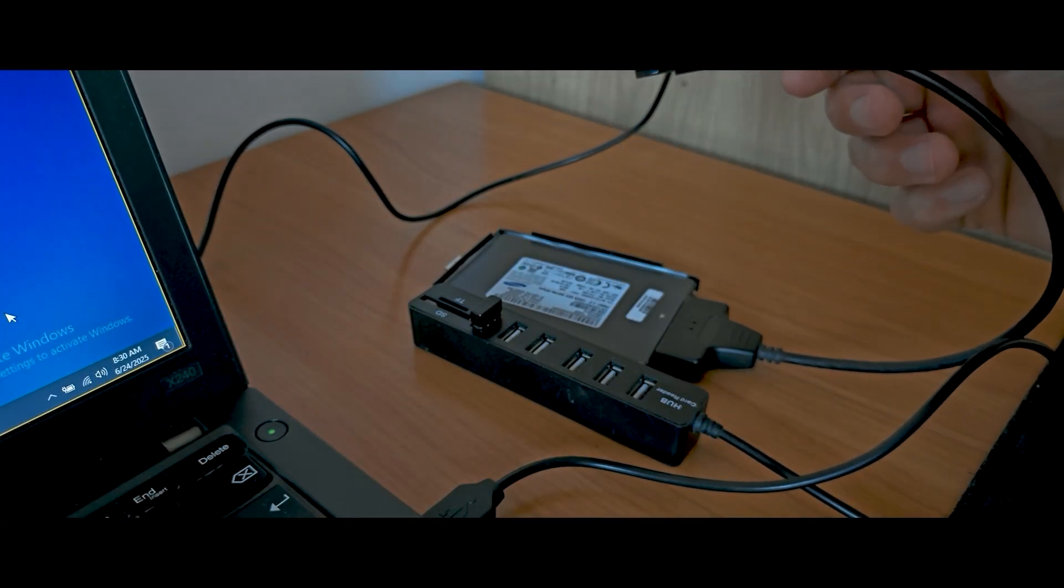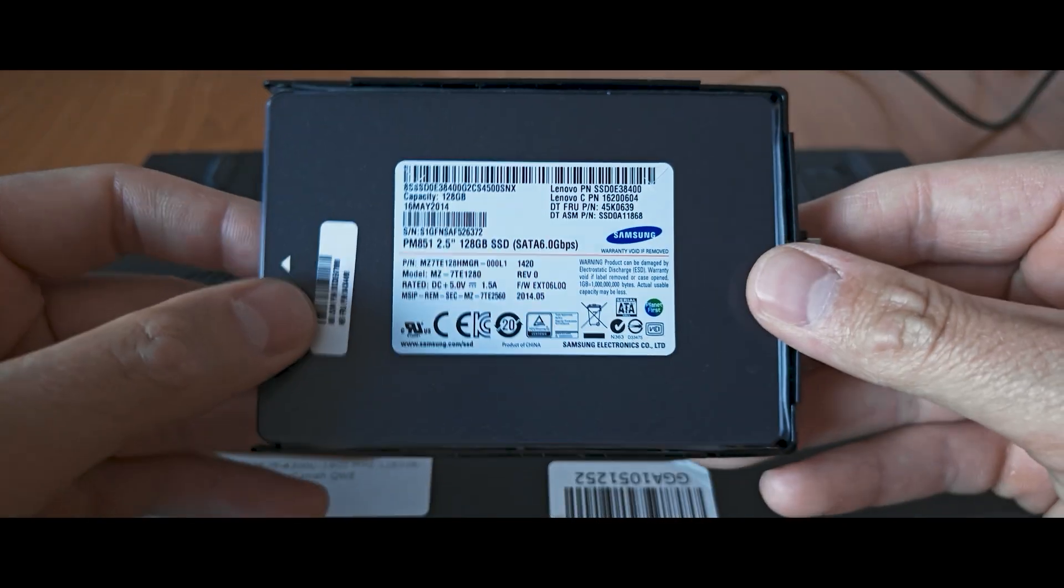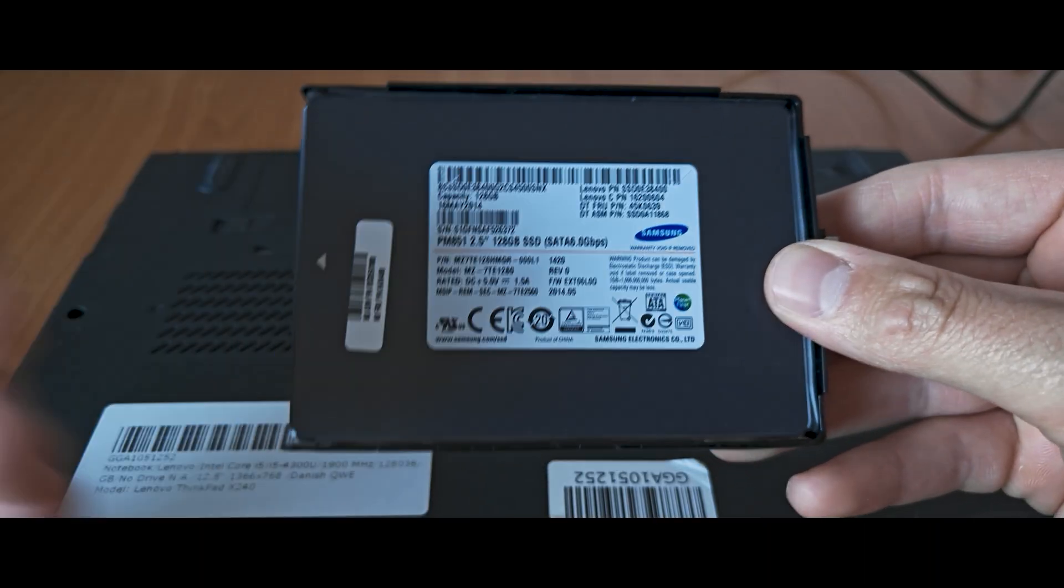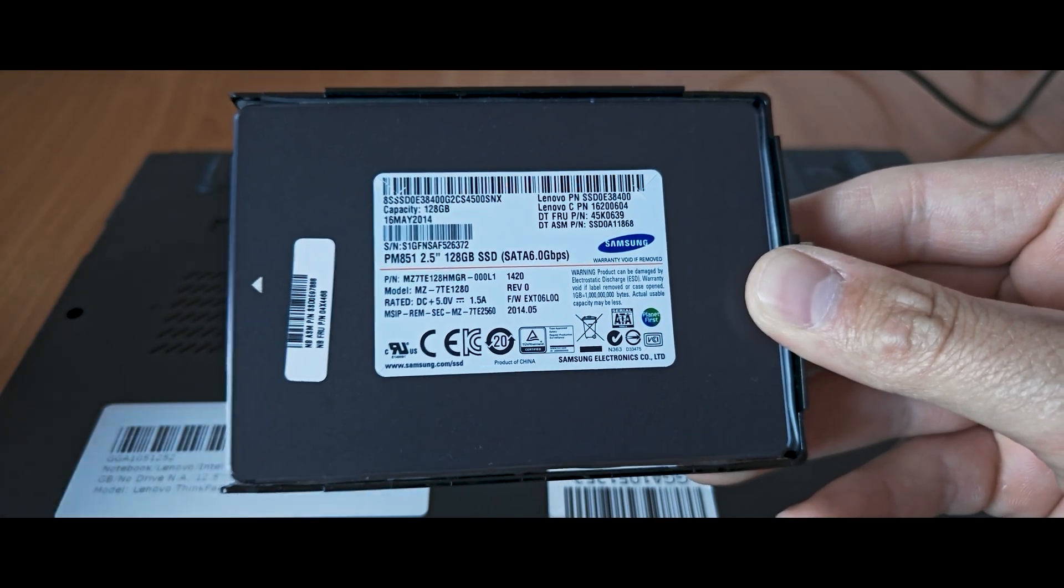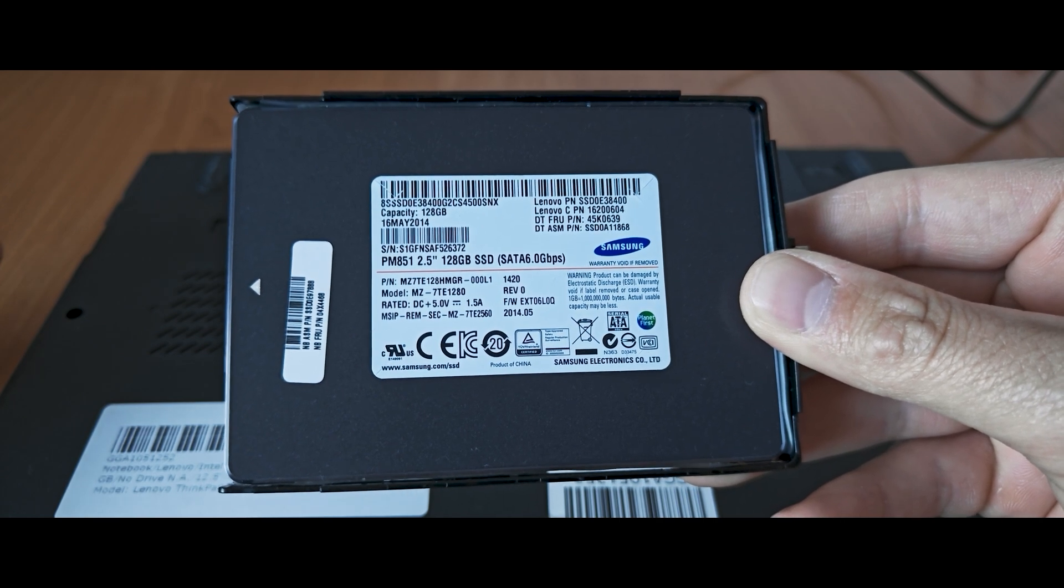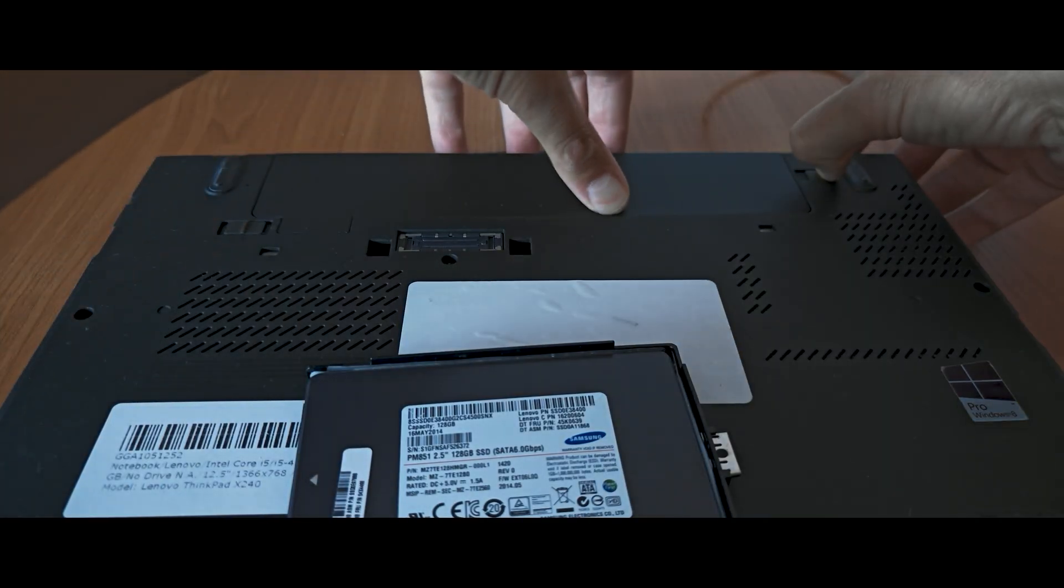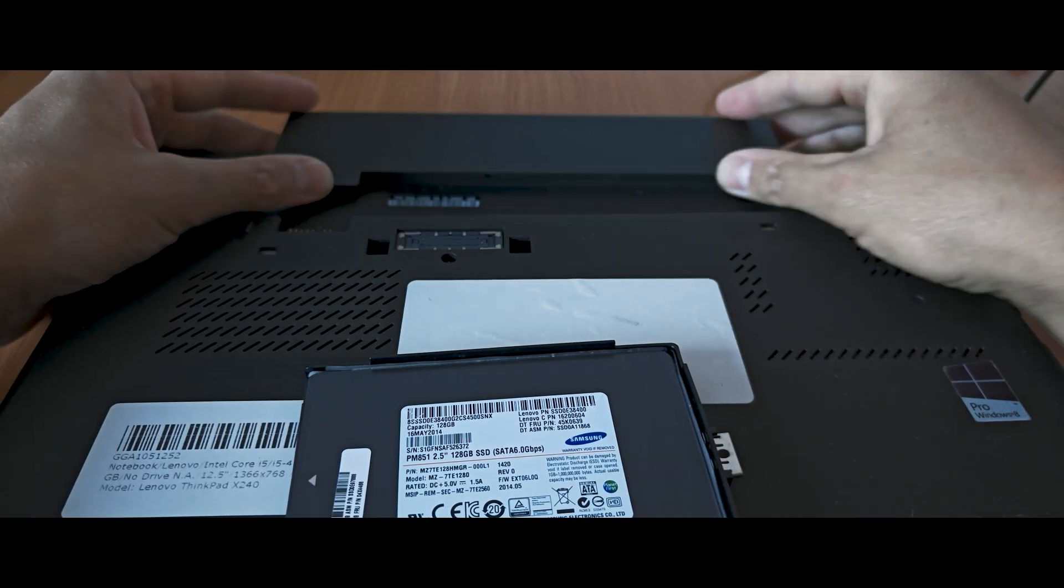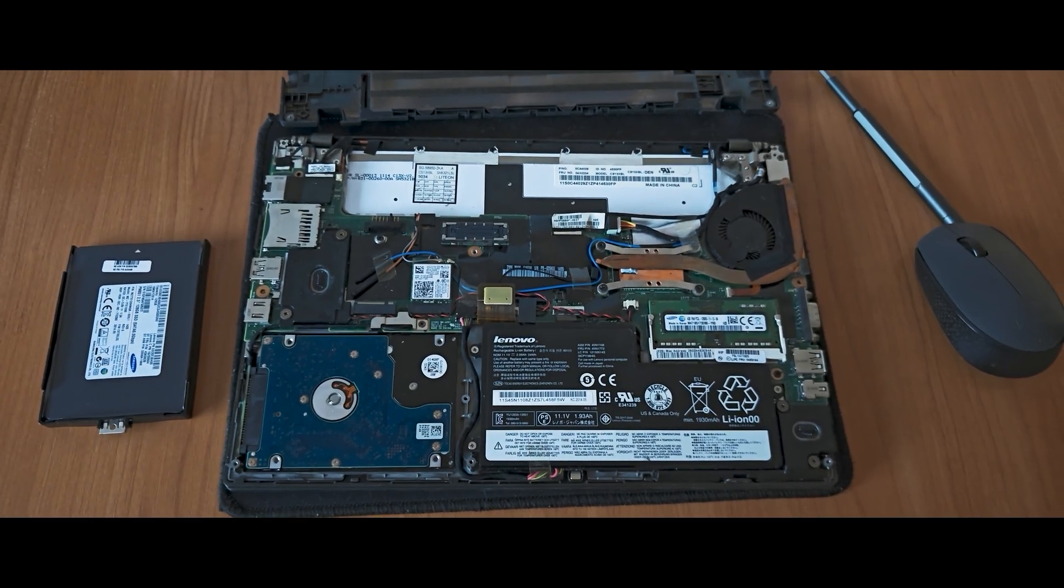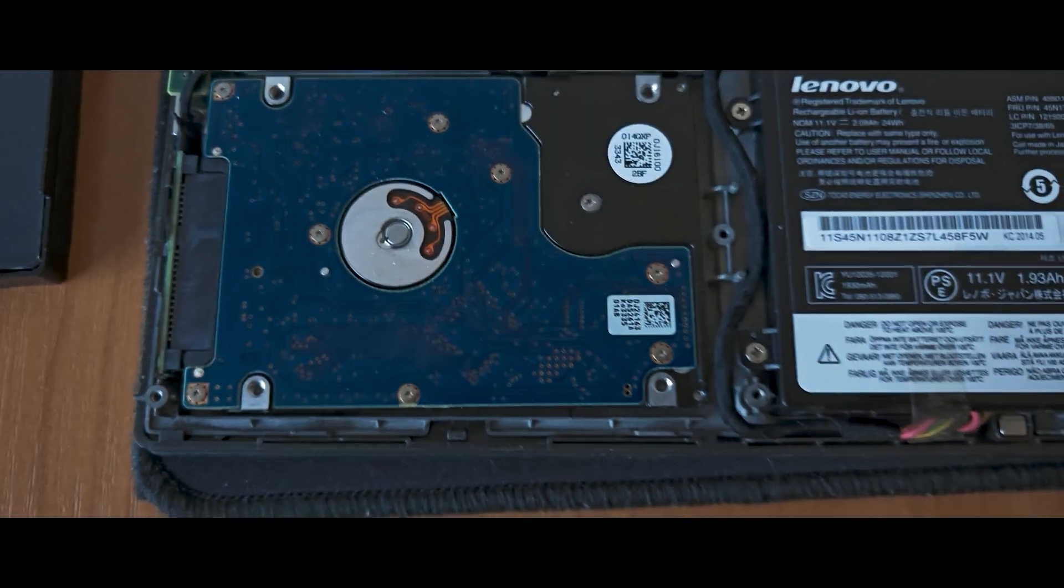We need to proceed to the last step. You need to install your SSD drive into your laptop. Probably I will skip this moment because it will be different for each person. Every laptop is different. It is very important to remove your battery before disassembling the laptop.